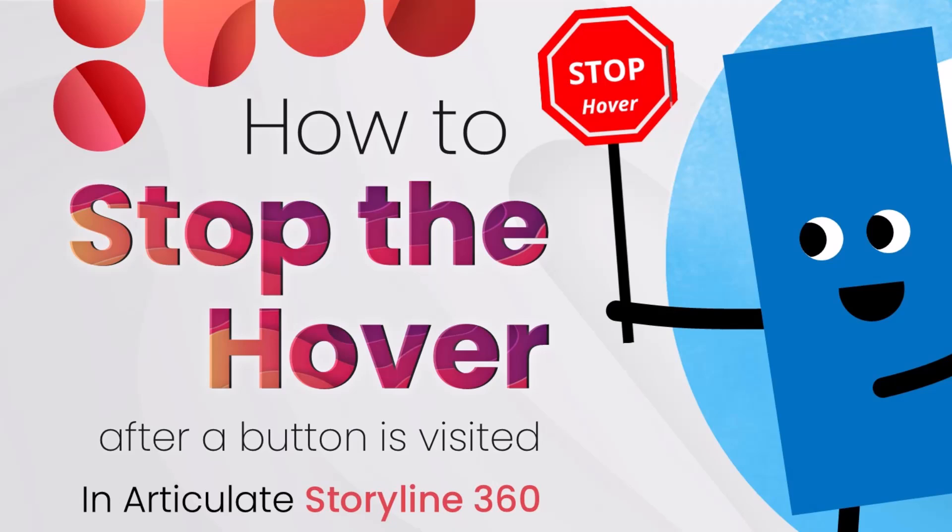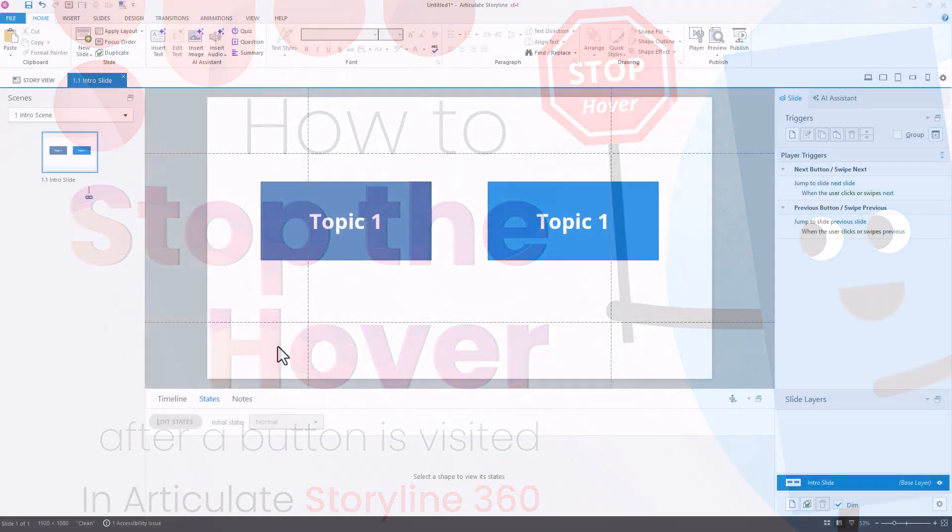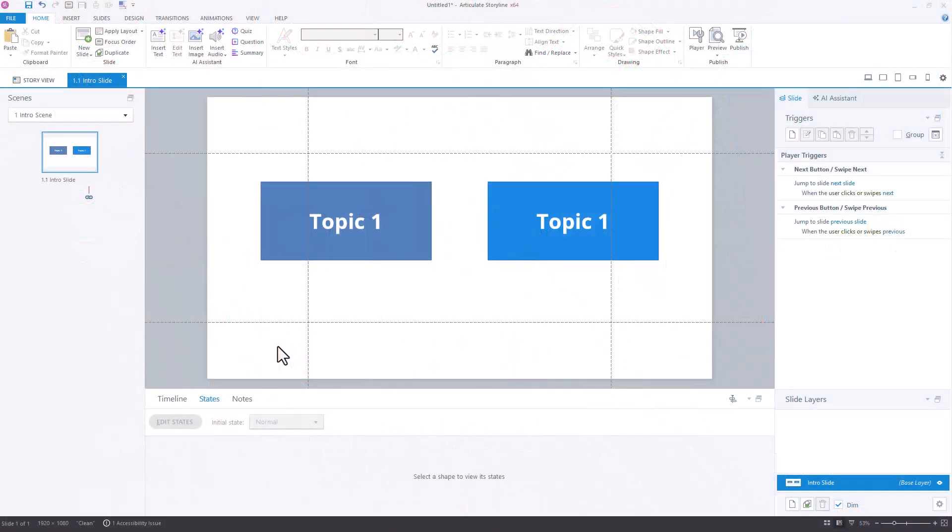Recently, we've seen some requests regarding the hover state of buttons. The main request was, once you've selected a button and it's changed to visited, the user wanted the hover state to stop working.